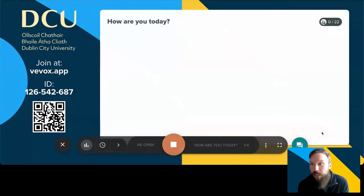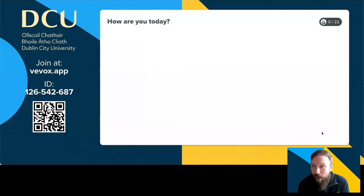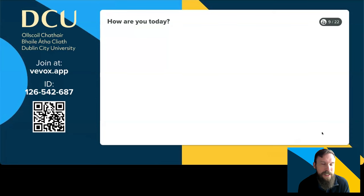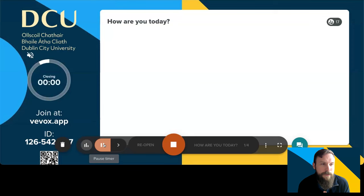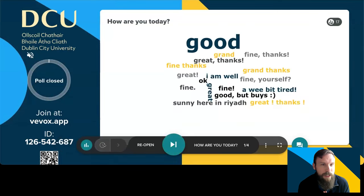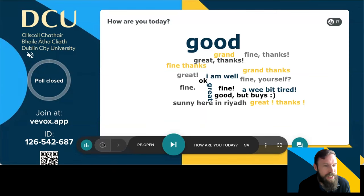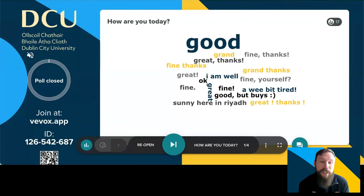So I'm now going to ask you a very simple question: how are you today? If you want to take a moment to respond to that question on your own device, you can enter a word or maybe two or three brief words. People are good, people are grand, a wee bit tired — I see the Irishness is coming out in you all! It's sunny in Ria — please send some sunshine over to Dublin because it is very cold here at the moment. Everyone seems to be good and in good spirit, which is always great at the start of a webinar.